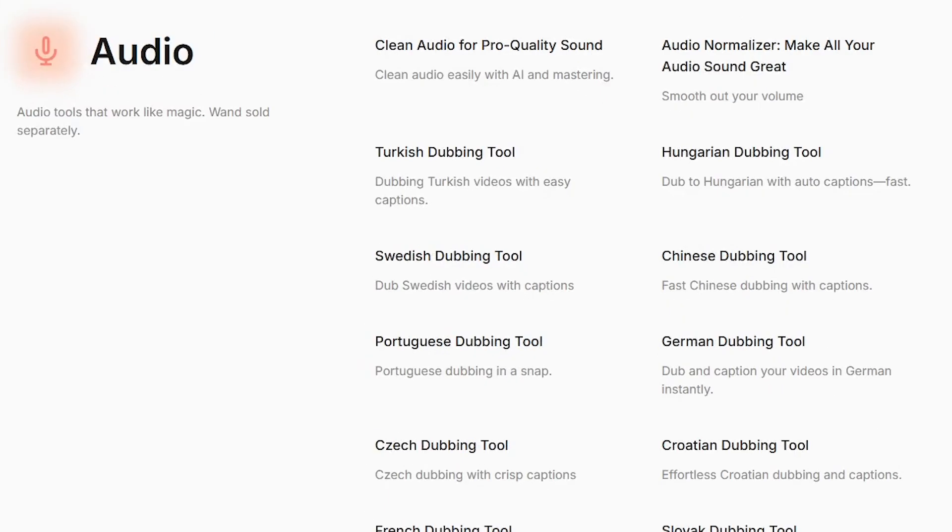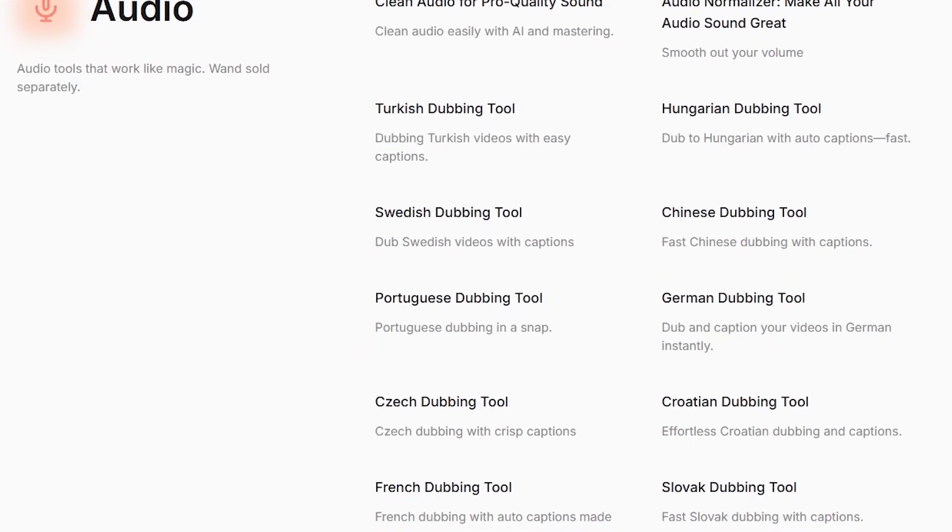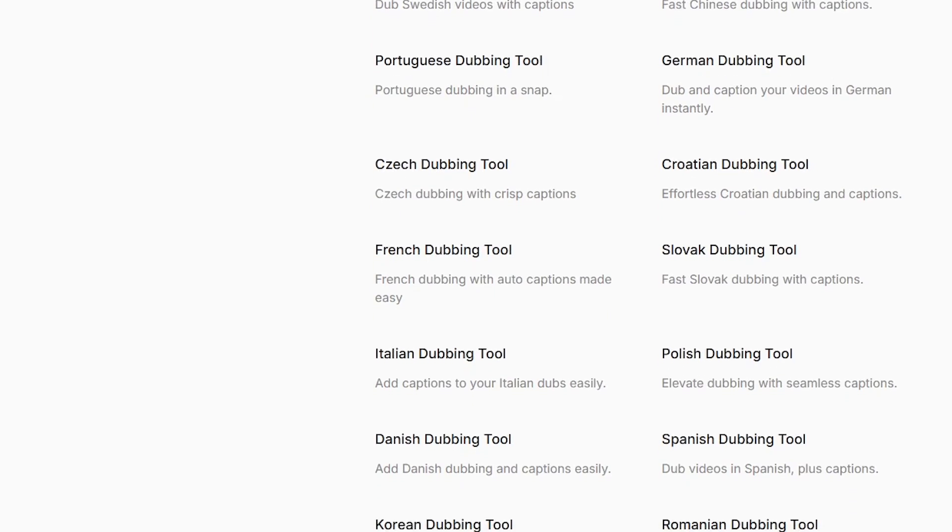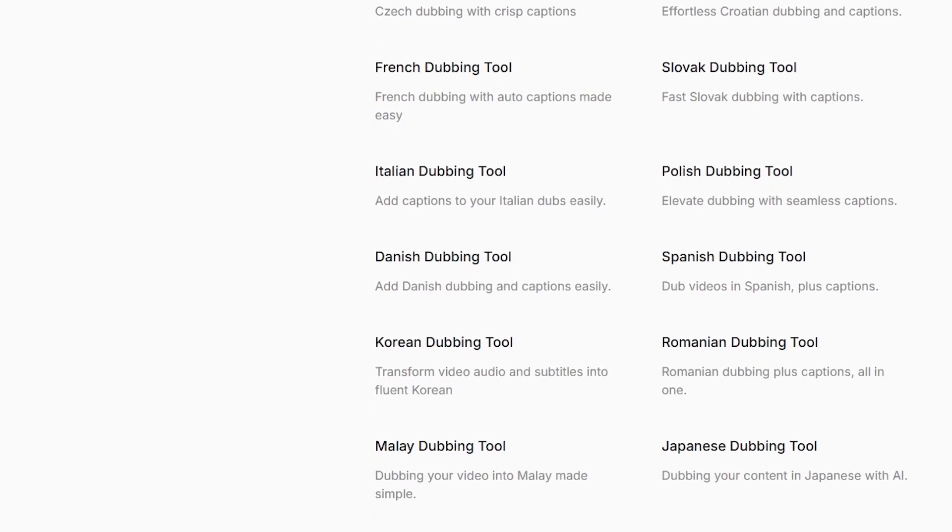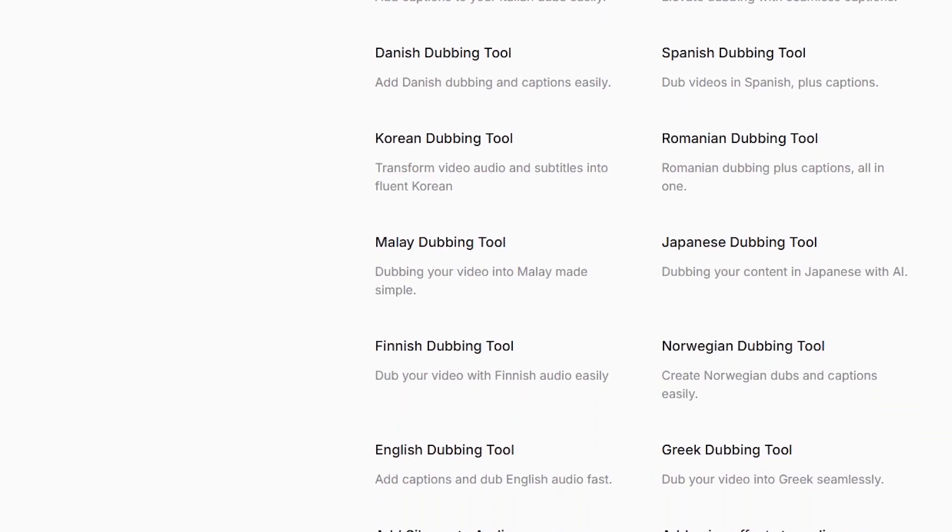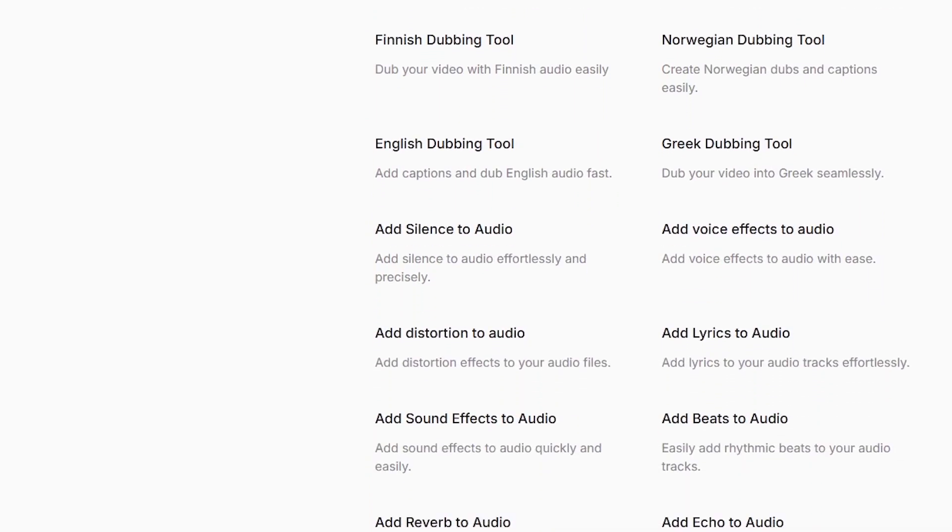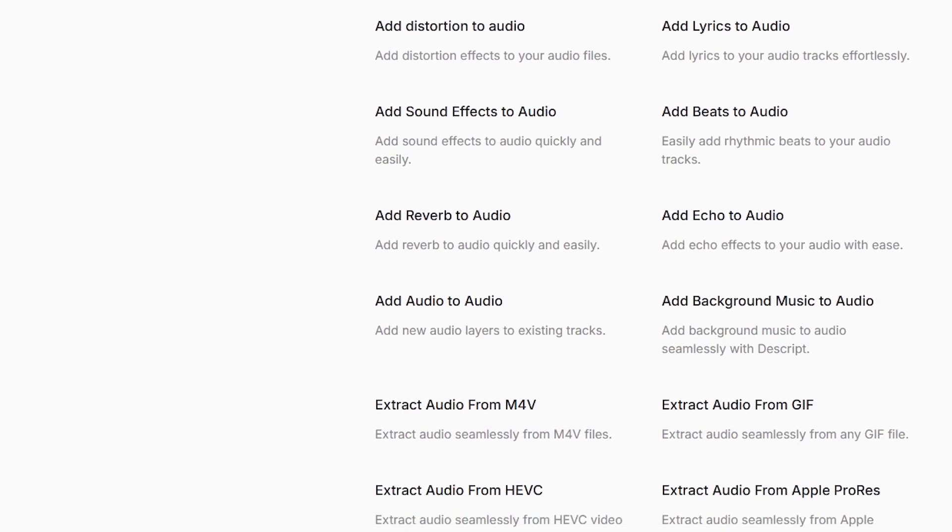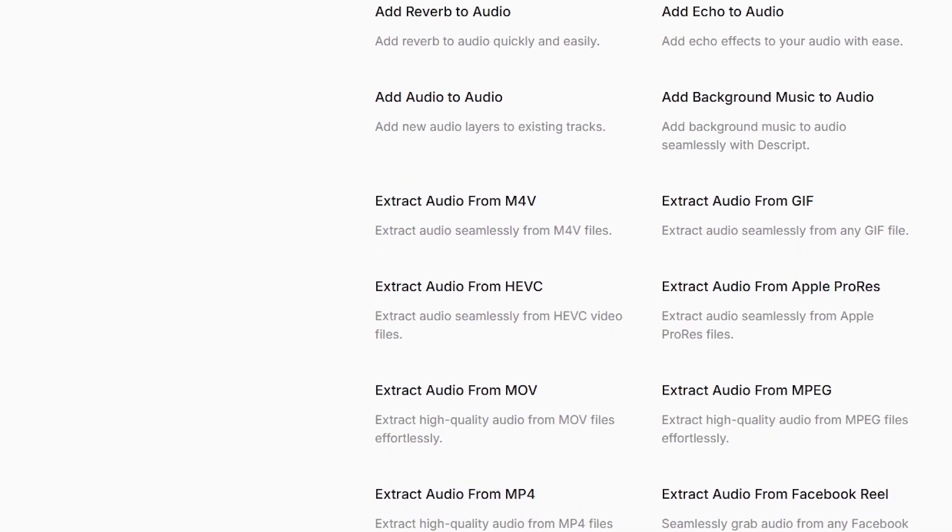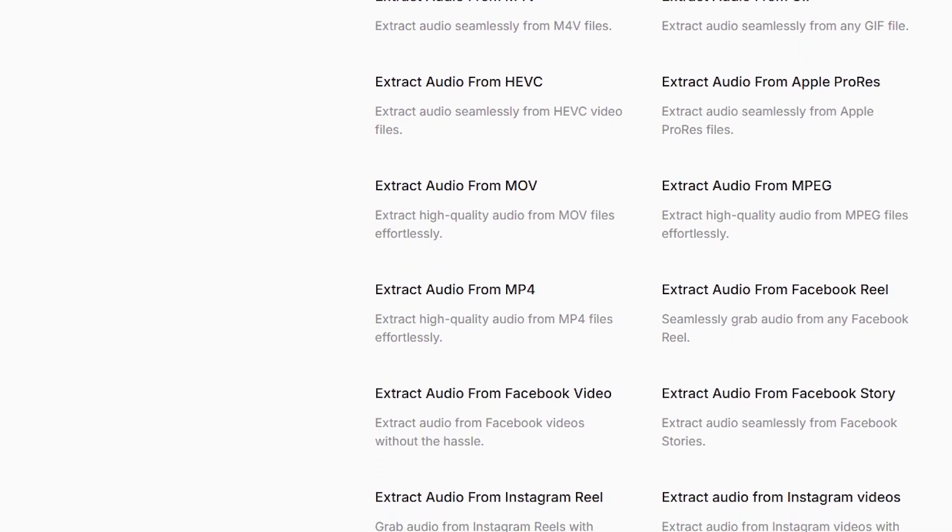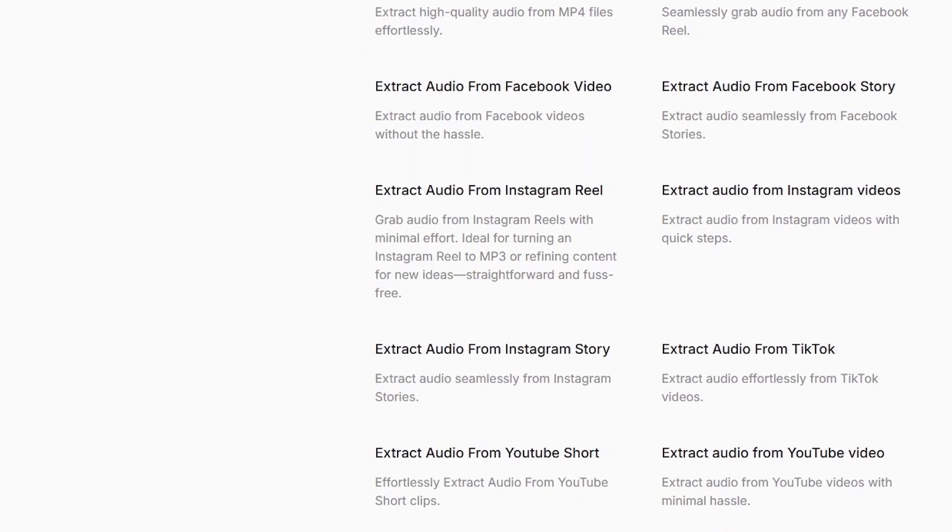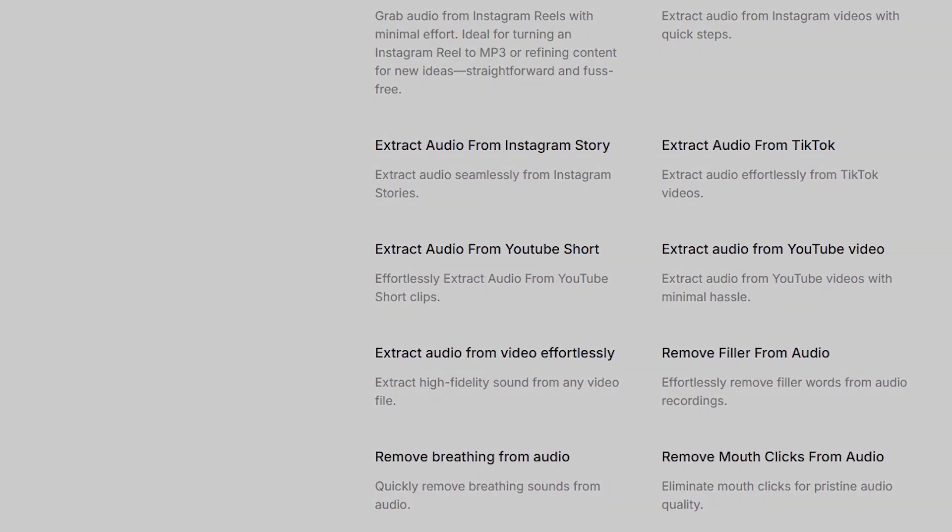The future of video creation is about speed and accessibility. Tools like Descript are leveling the playing field, making professional quality editing possible for solo creators, startups, and educators without huge budgets. As AI continues to evolve, expect even more automation, smarter B-roll suggestions, real-time translation, and deeper integrations across platforms.